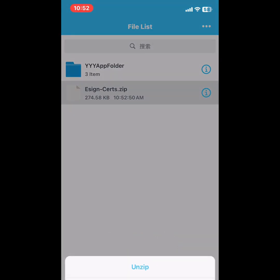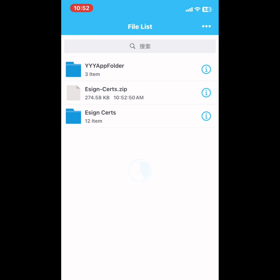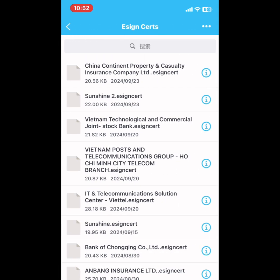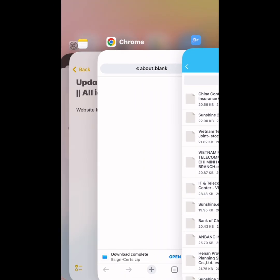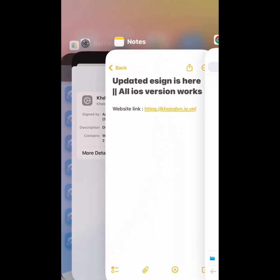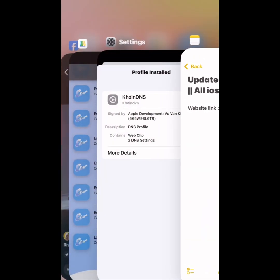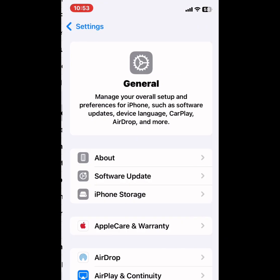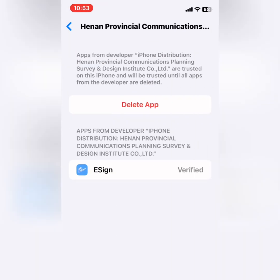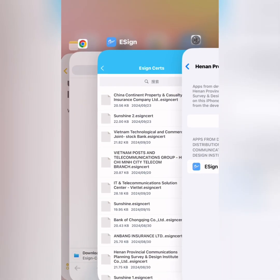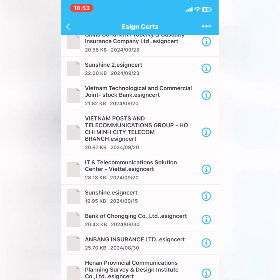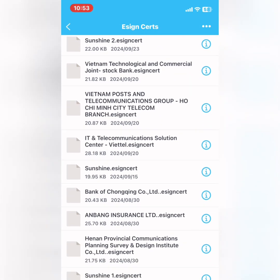Unzip it. Go to settings and find out which certificate you installed. I have installed the Hunan Provincial Communication, so I will import it in Zine.